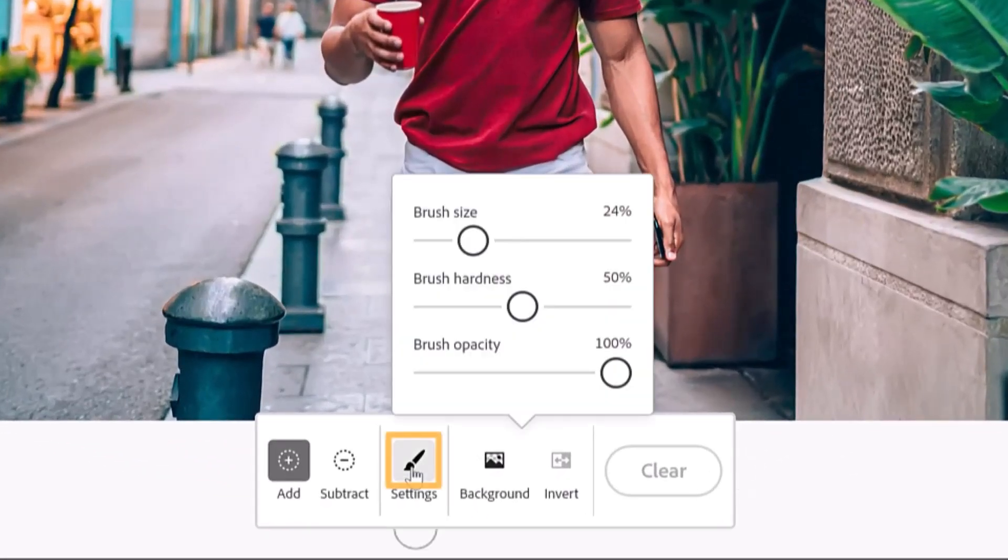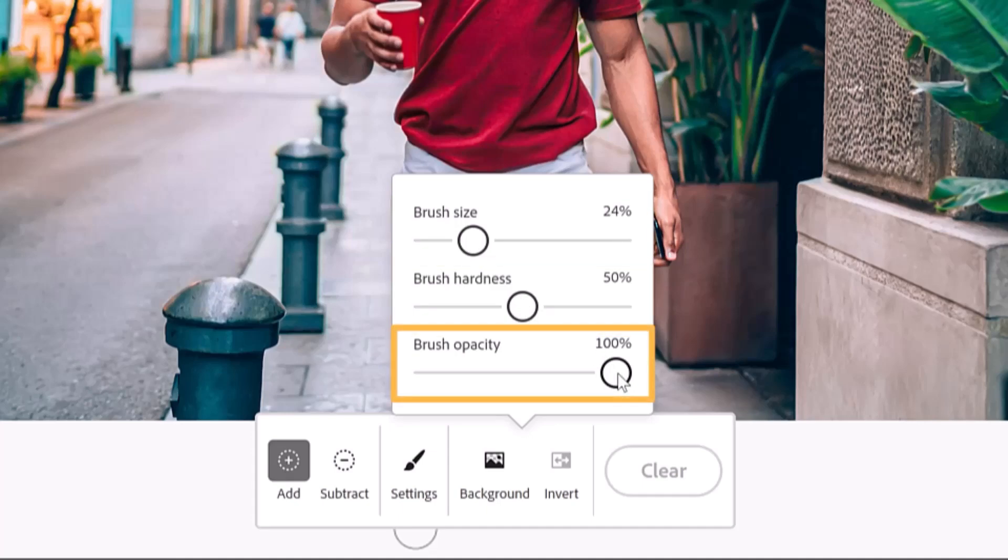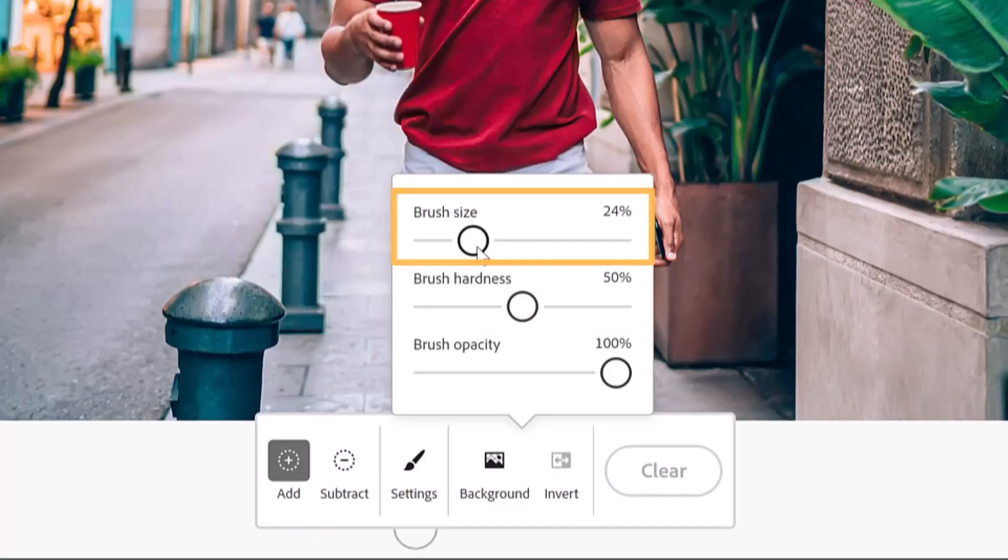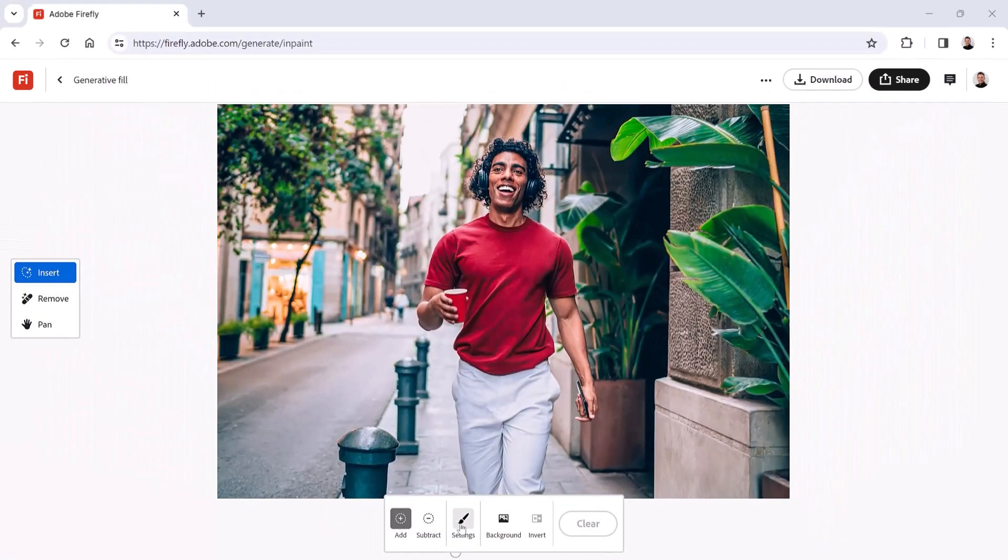I'll start by opening the brush settings. From here, you can adjust the brush size, the brush hardness, which determines the sharpness of the brush edge, and the brush opacity. First, reduce the brush size by dragging the brush size slider to the left. A smaller brush gives you more precise control over the areas you paint.